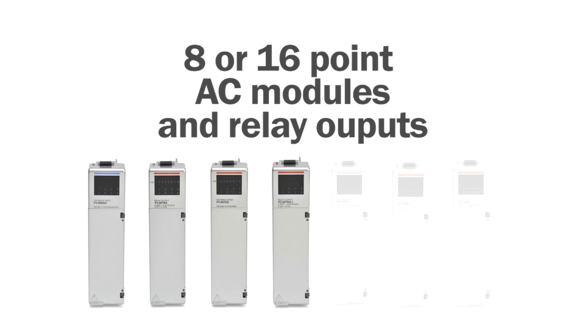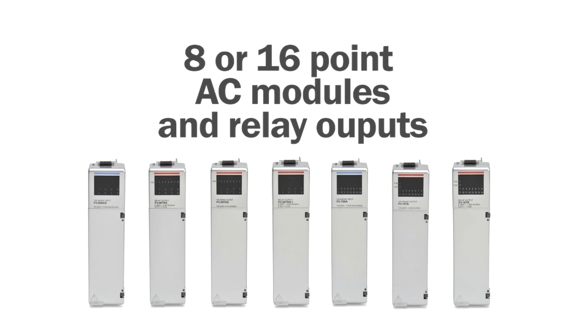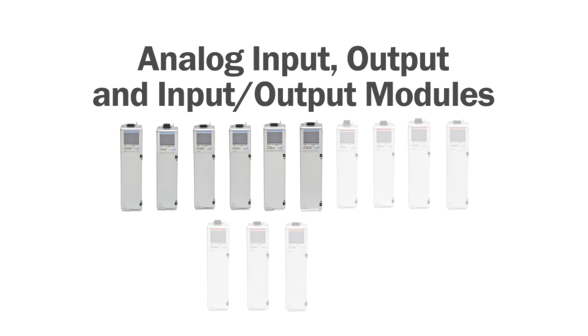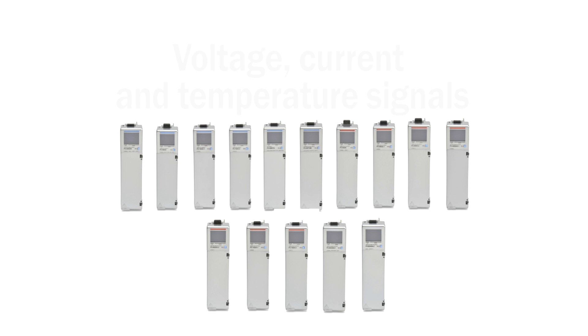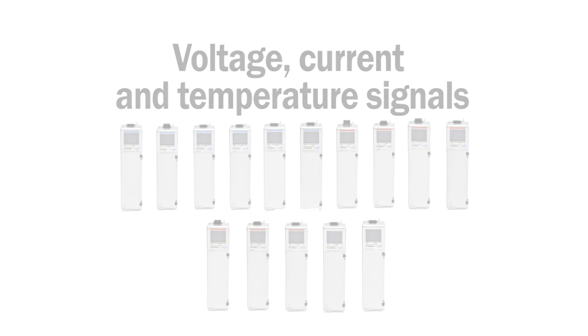And 8 or 16 point AC modules and relay outputs. Analog input, output and analog combination modules are also available, all with 16 bit resolution, and include voltage, current and temperature signals.